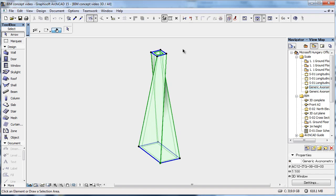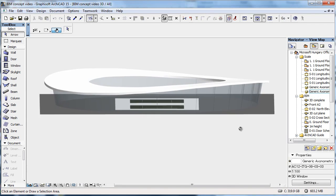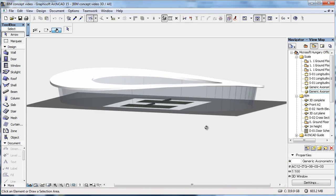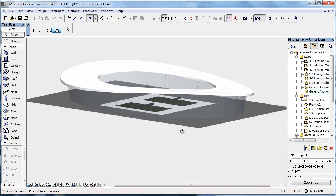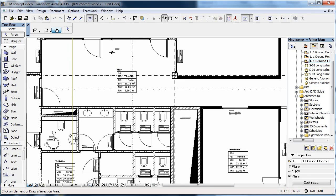And with ARCHICAD tools, such as the Shell tool, you can also create free-form organic shapes, which are still genuine construction elements with the correct floor plan display.